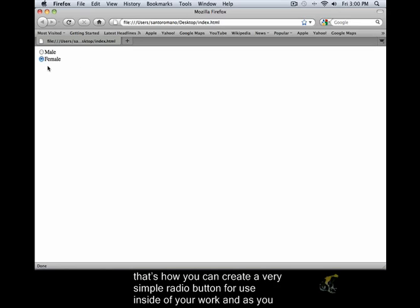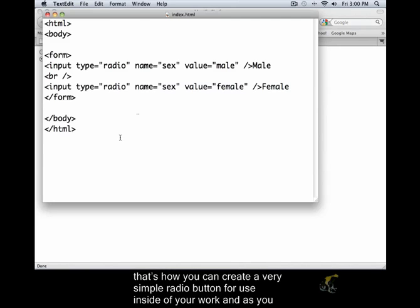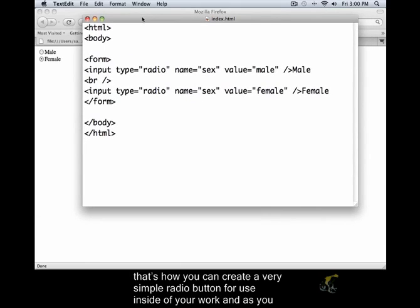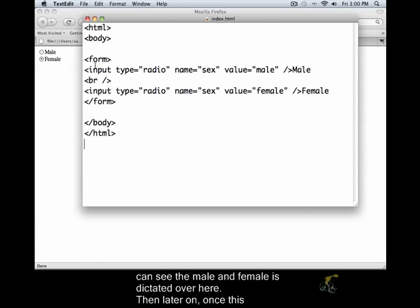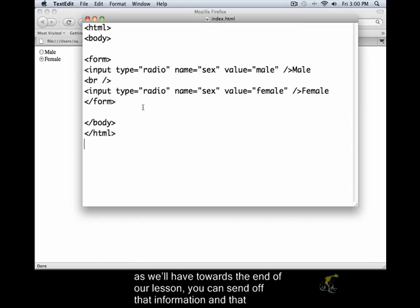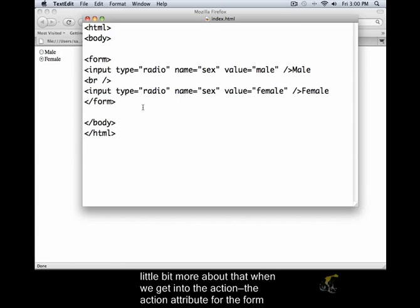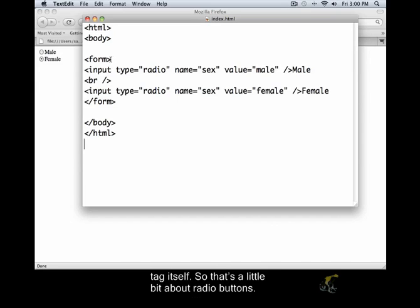That's how you can create a very simple radio button for use inside of your work. And as you can see, the male and female is dictated over here. Then later on, once this information has been retrieved or taken in after you've created a nice big form, as we'll have towards the end of our lesson, you can send off that information. And that information would need to be sent using some third-party scripting. And we'll discuss a little bit more about that when we get into the actions, the action attribute for the form tag itself.